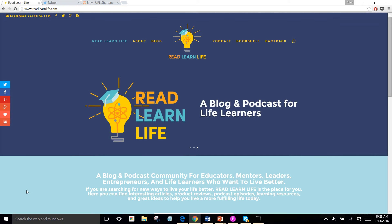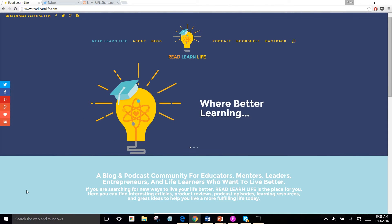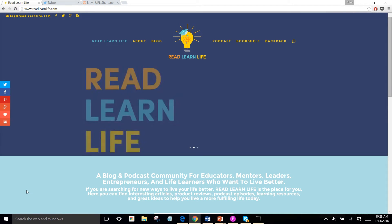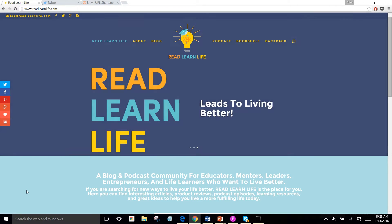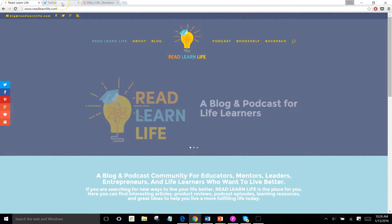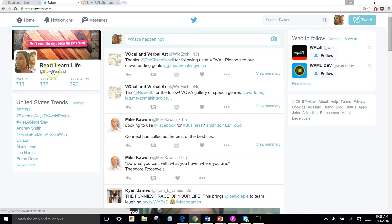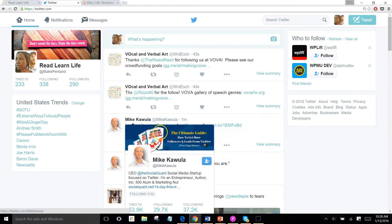So what I want to share with you today is a better way to shorten the URL links that you use on Twitter. Let me show you an example here. On my Twitter account — by the way, I'm going to shamelessly encourage you to follow at Blake Pinland on Twitter because I want to get to know you and I want to be friends and it's going to be awesome.